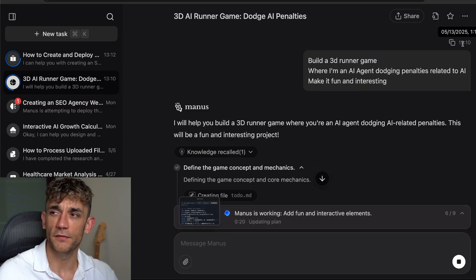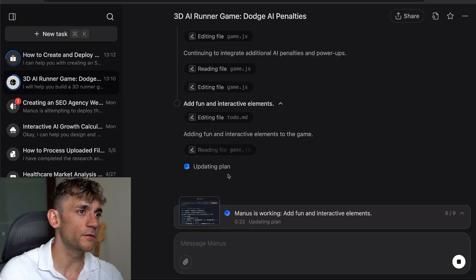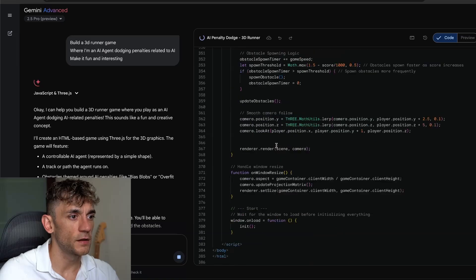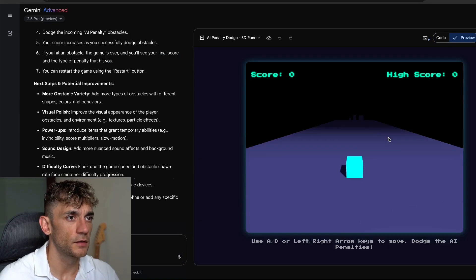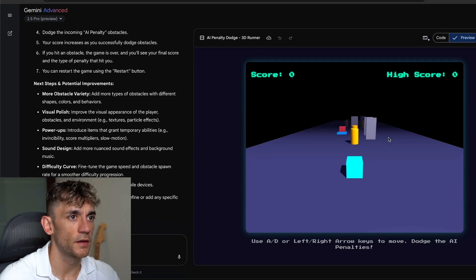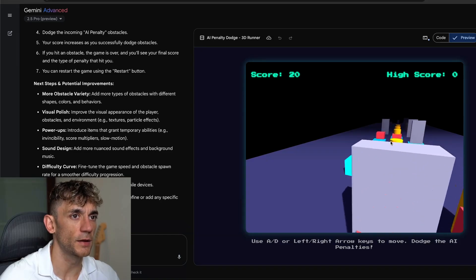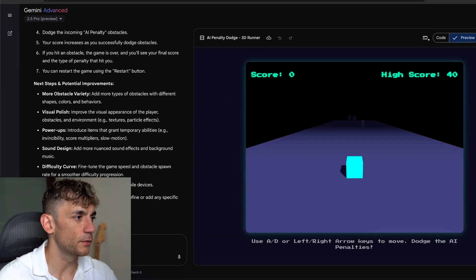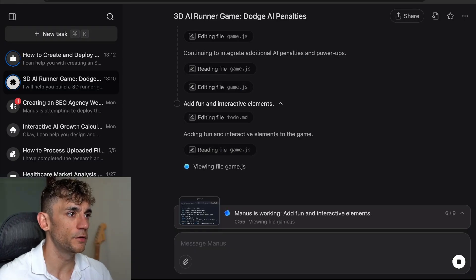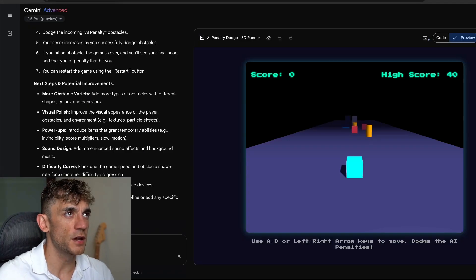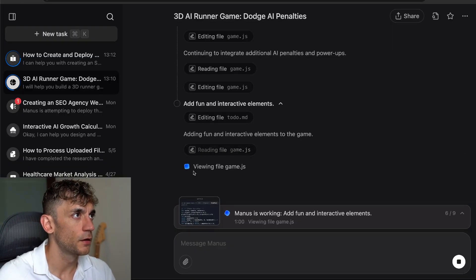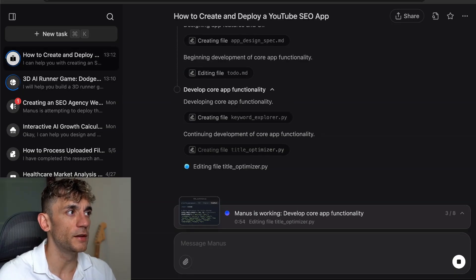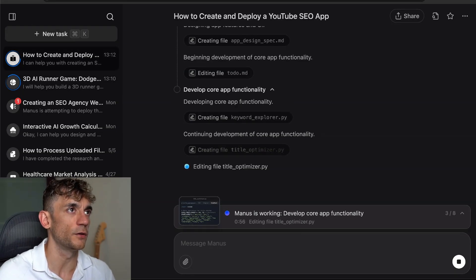It started on that five minutes ago and hasn't even started creating the full game yet. Let's wait for that to load. Here's an example, and then here we've got it working its magic. Obviously if you're wanting to improve that, probably Gemini is still going to give you better output. So you can see how much faster Gemini is versus Manus.